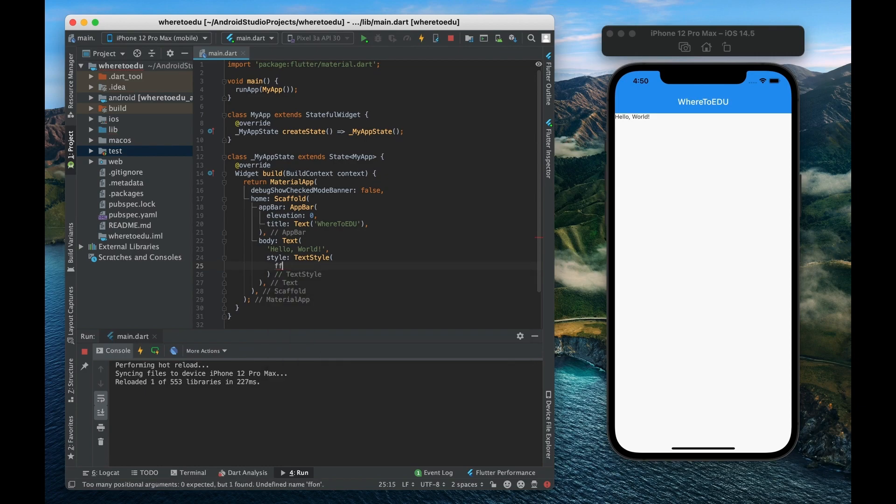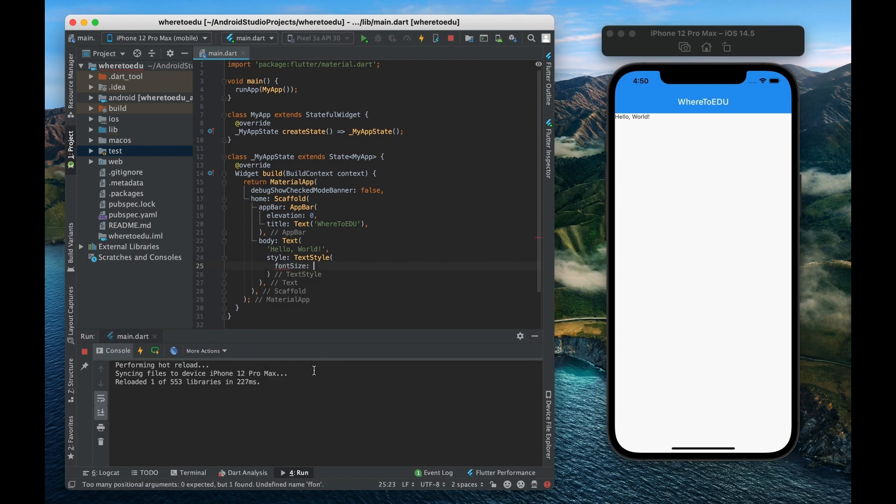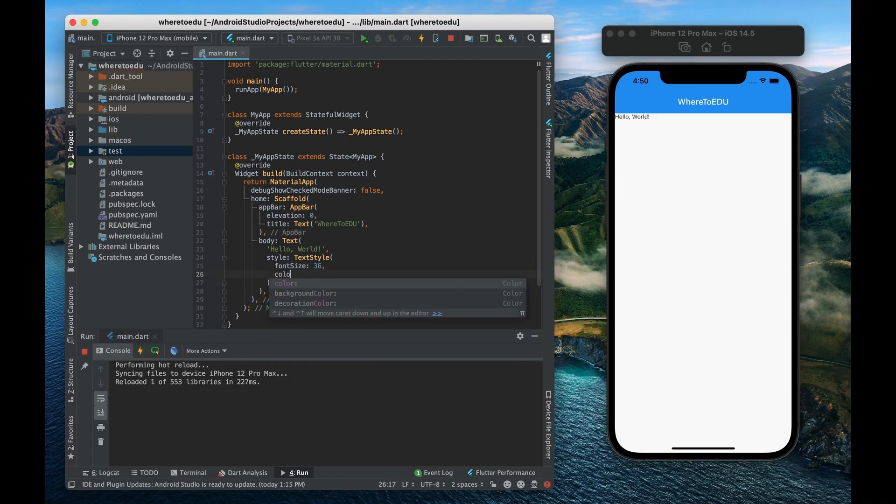Let's first change the font size and let's just give it a font size of 36, that sounds good. And then we'll also change the color and as you can see this accepts a color widget.